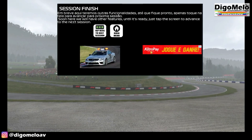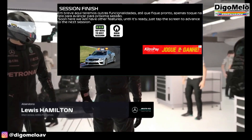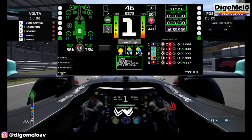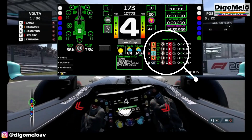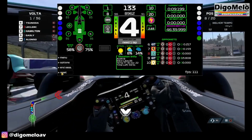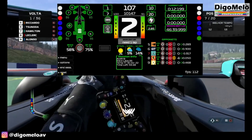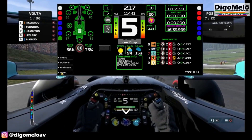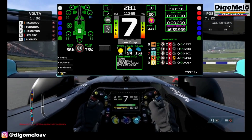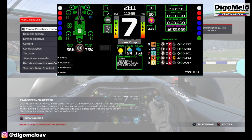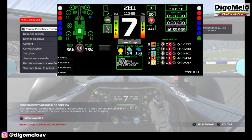This screen will change in the next update. Instead of five cars, we will only see two, with bigger data and more information. But now you can see the opponent's team and whether he has telemetry information available. In the UDP icon, if it's green, you can see the data of the opponent's car: damage, tire wear, and penalties, in addition to the gap time.